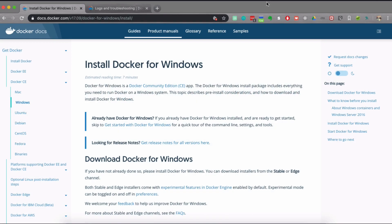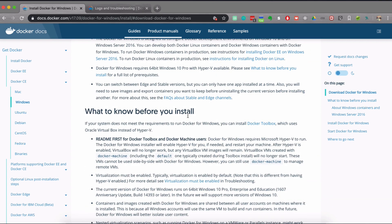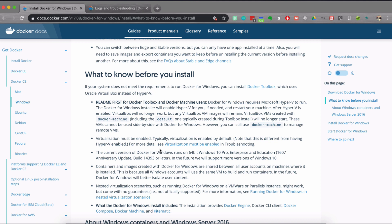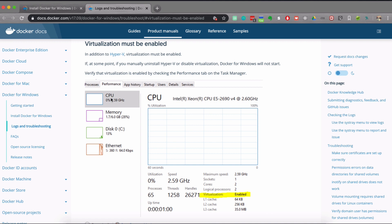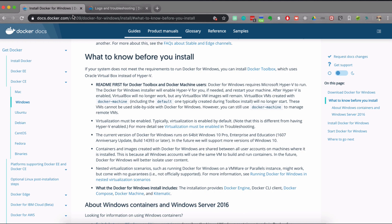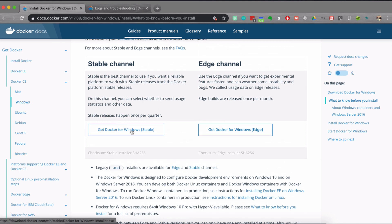To install Docker for Windows, the first step is to go to the 'before you install' section and verify that your operating system and computer meet all the criteria to run Docker natively. There are two important things: first, double-check that your Windows version is compatible with Docker; second, ensure that virtualization is enabled. Virtualization is enabled by default unless you manually disabled it. To check, go to Task Manager, then the Performance CPU tab, where you can see the virtualization status.